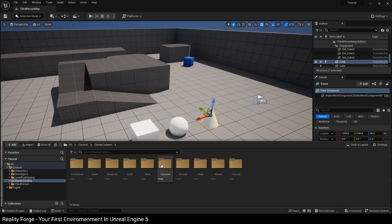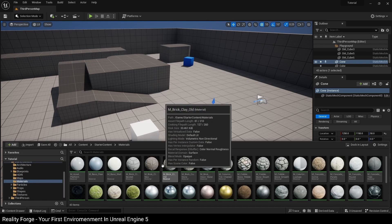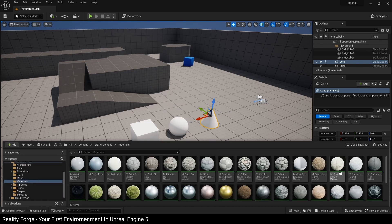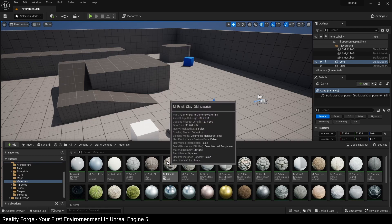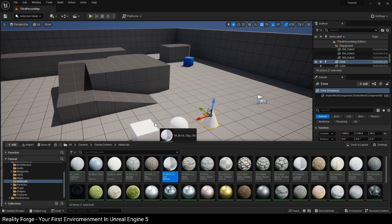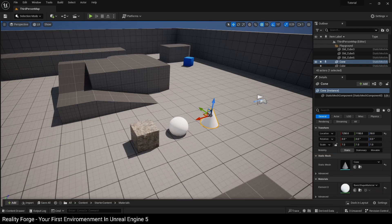And you can see these are all materials because they have a sphere icon and a bright green line underneath them. So I'm just going to drag this and drop it on top of my static mesh. That's going to assign that material to this mesh here.